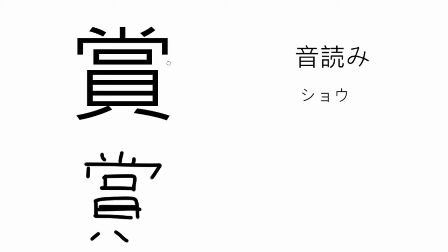What kind of prize? Maybe it's money. Maybe it's shokin, monetary prize. On to the next one.